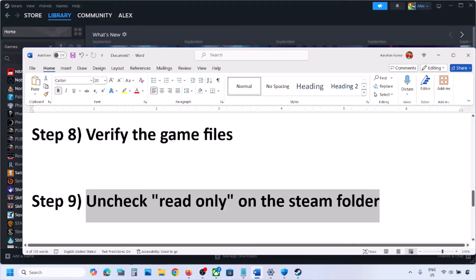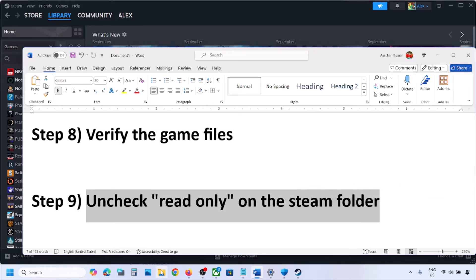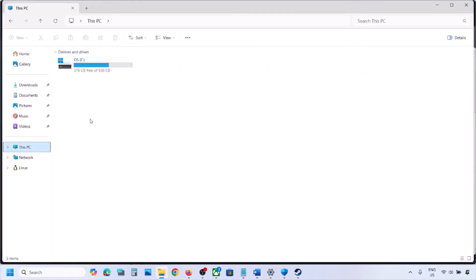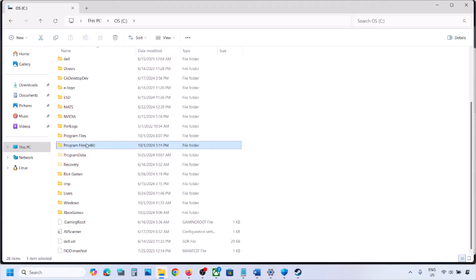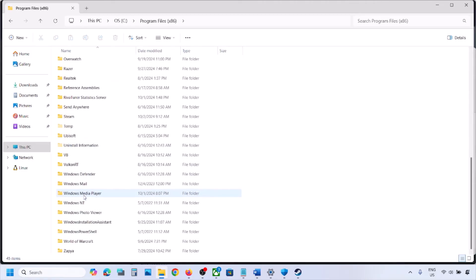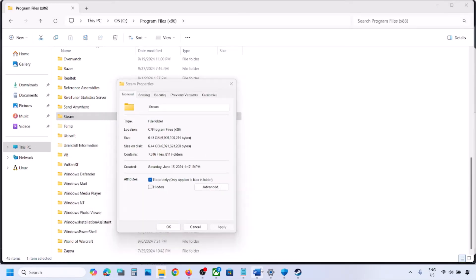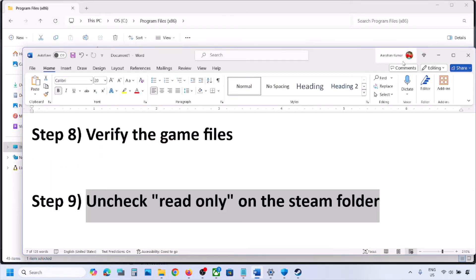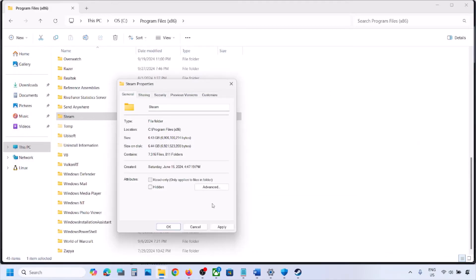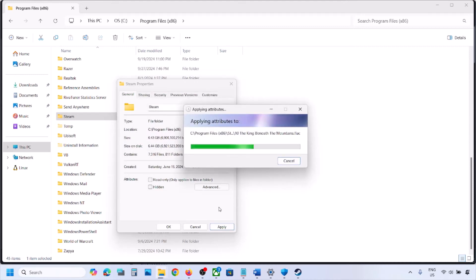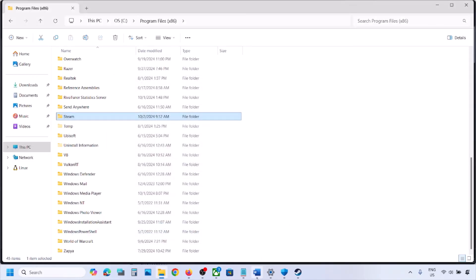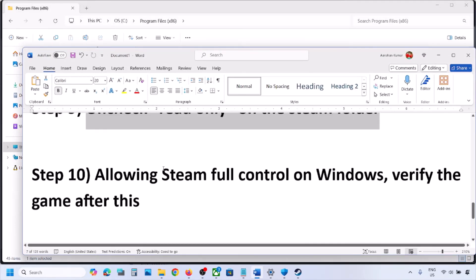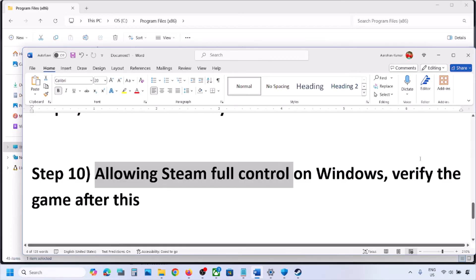If still not working, uncheck Read Only on the Steam folder. Go to File Explorer, then This PC, open C drive, then Program Files (x86), and find the Steam folder. Right-click on the Steam folder, go to Properties, and uncheck the Read Only box. Click Apply, click OK, let the process complete, then launch Steam again and check.